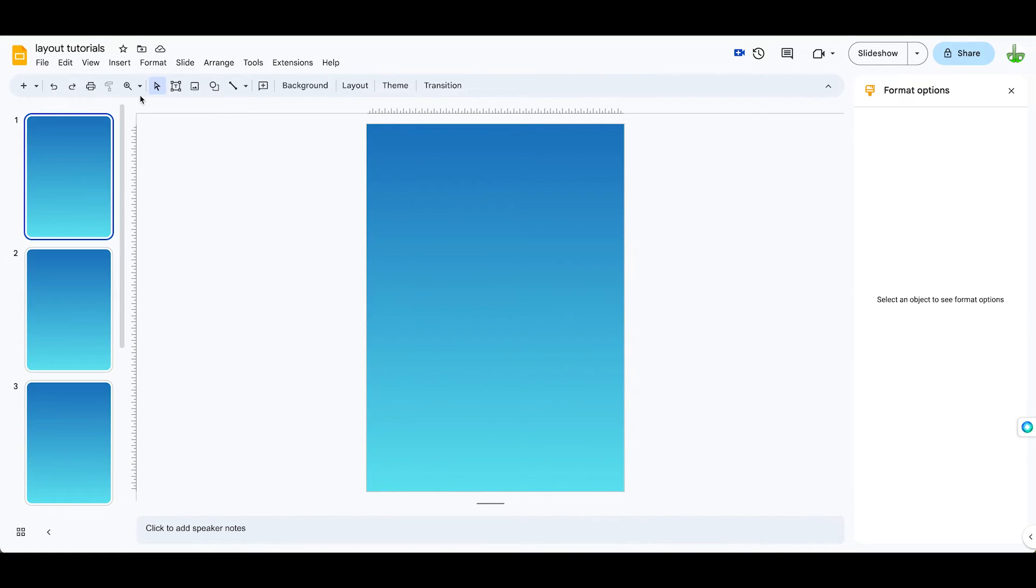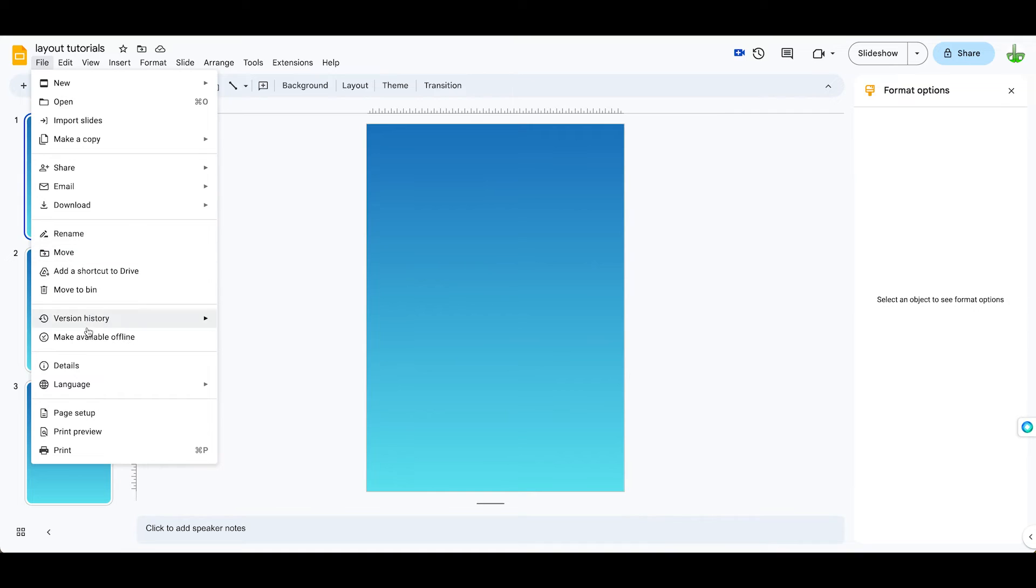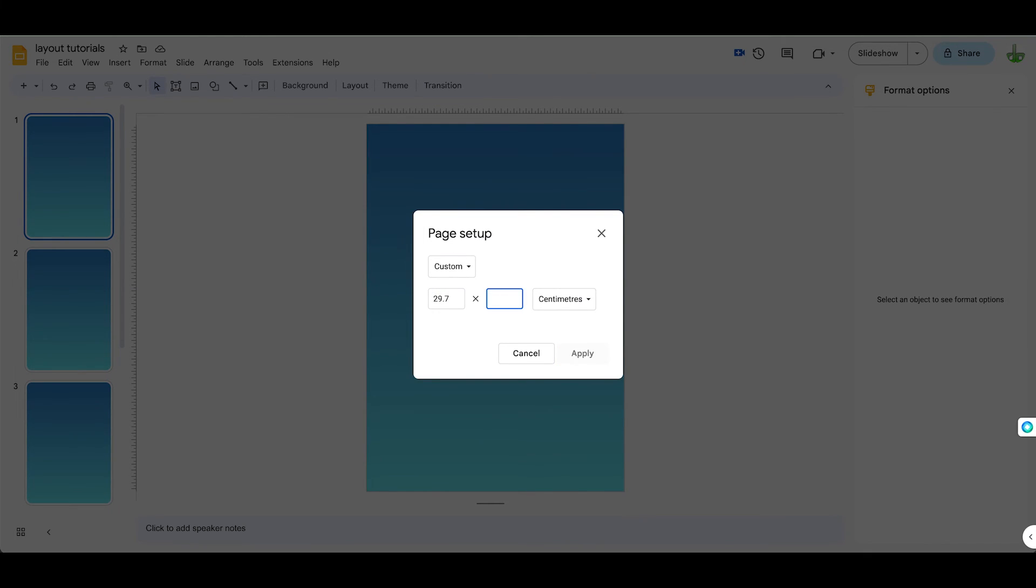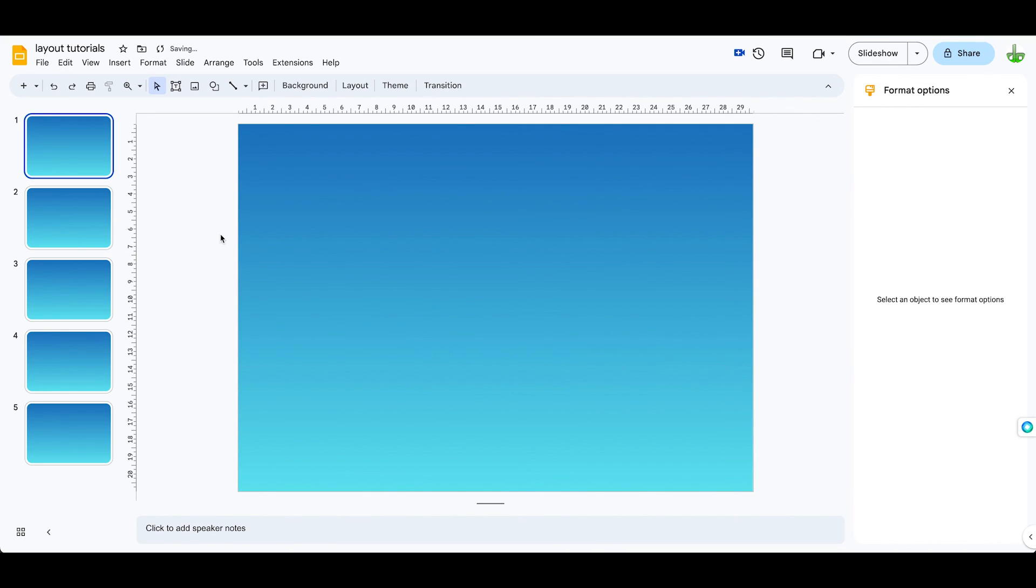Obviously, if you wanted to print it out as a landscape document, you would just switch those numbers around and make this 29.7 and this one 21, apply, and you've still got an A4 document. That's set up for now.